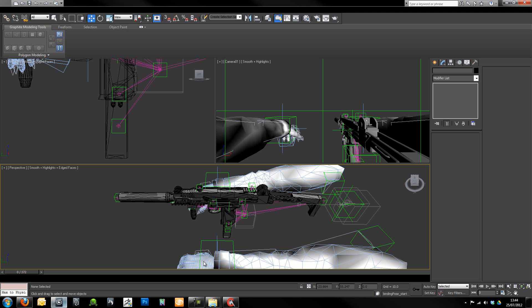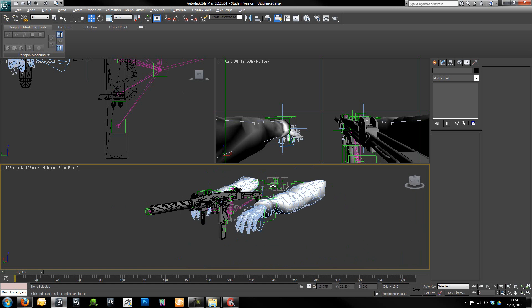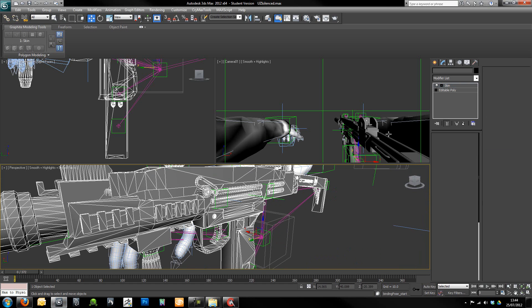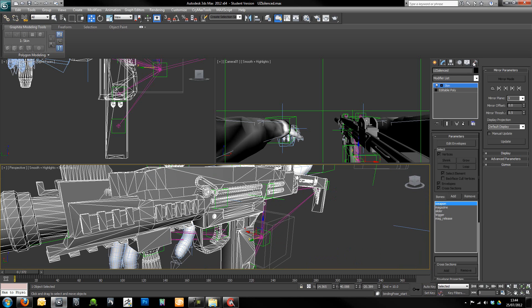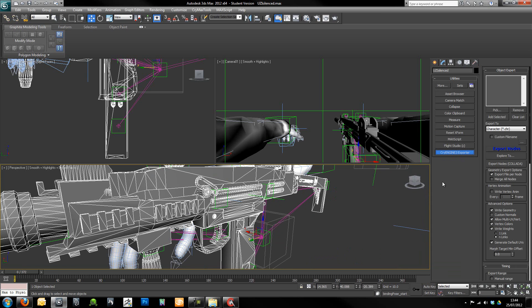First of all I'm just going to export my weapon. So we're actually going to want to, with the weapon selected, go to our tools here, go to the CryEngine 3 exporter.